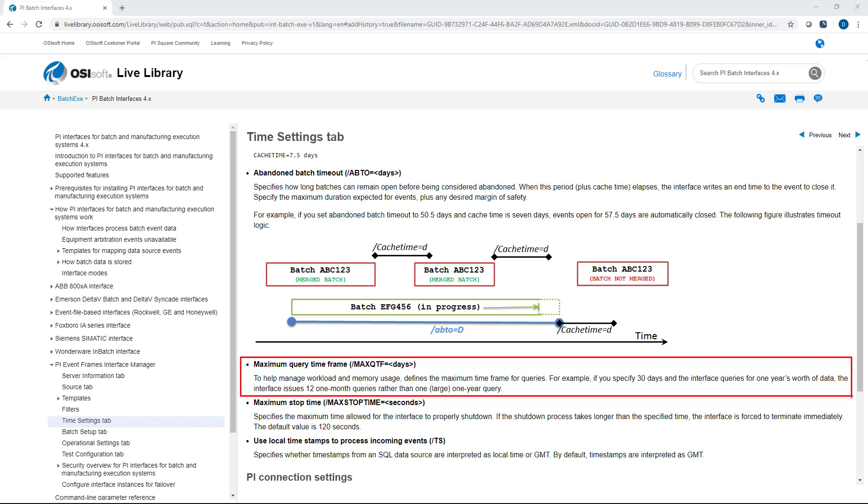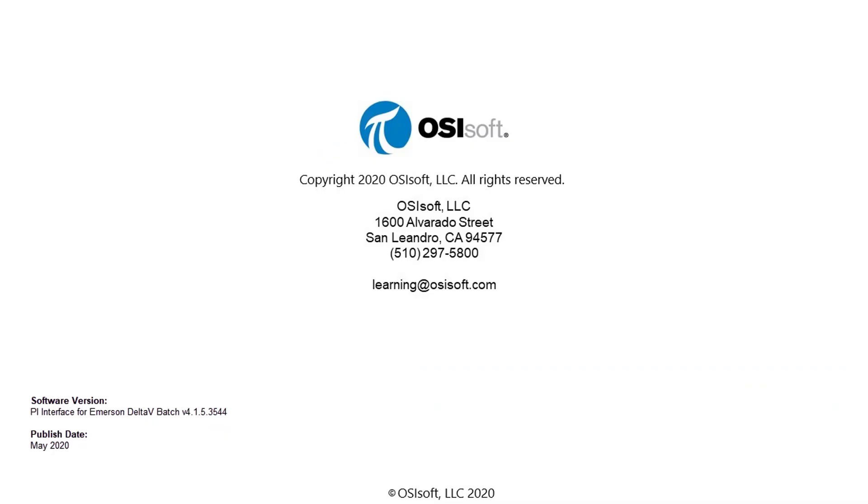Now you should understand how history recovery works for the PI interface for Emerson Delta V batch, in addition to some of the more important time settings for the interface, including cache time, abandoned batch timeout, and maximum query time.